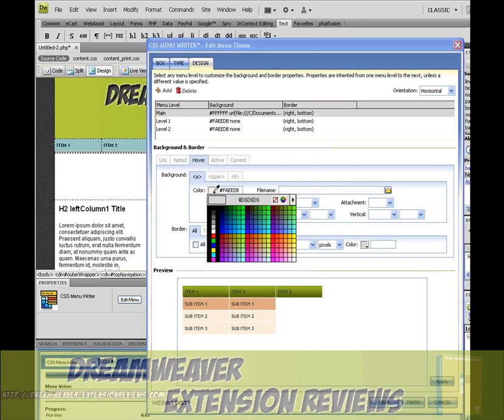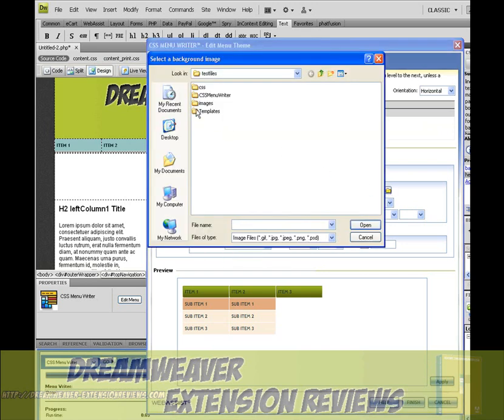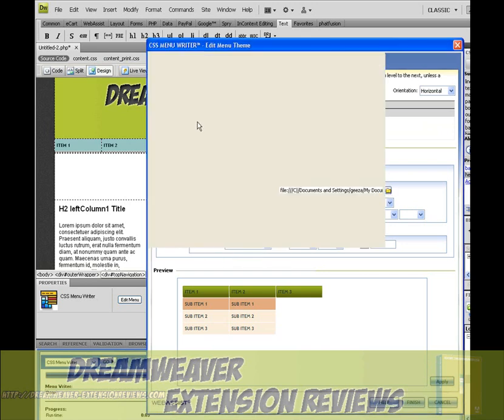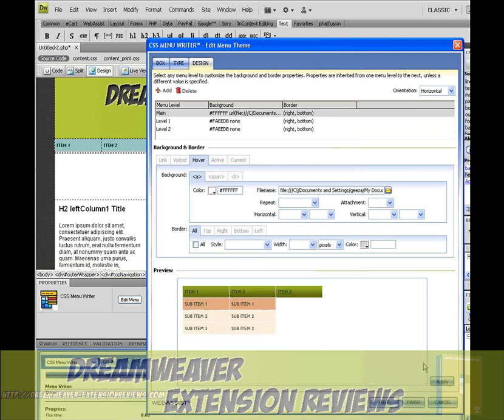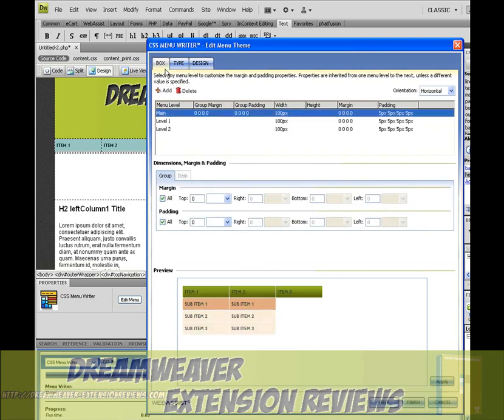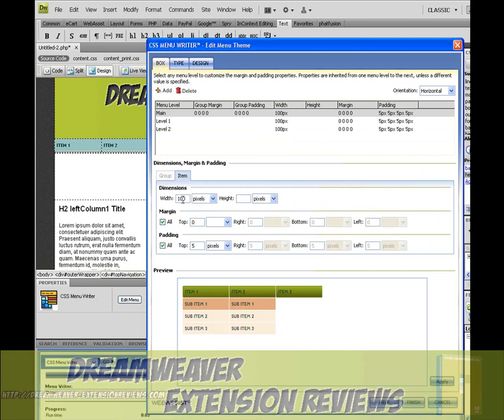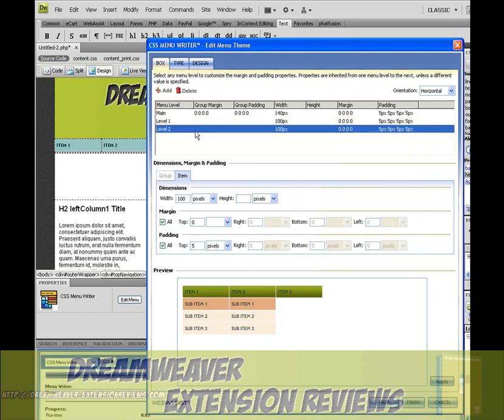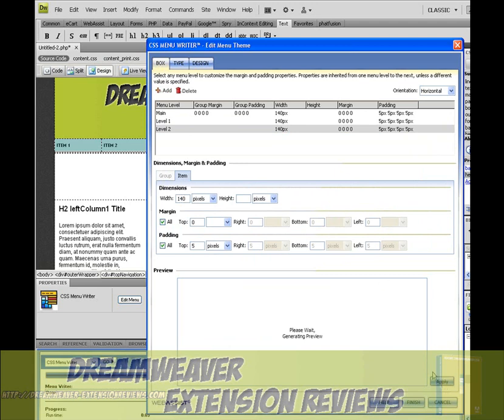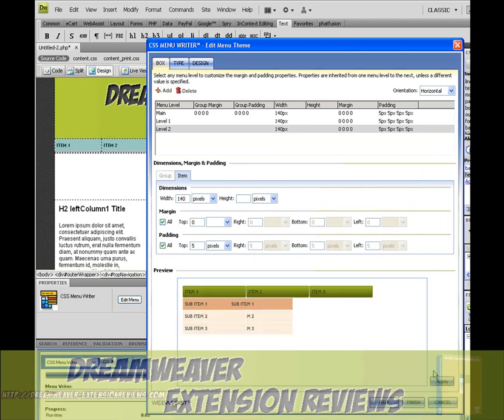For Hover, we'll do the same. And we'll go back just to change the sizes of the items. I'm going to change that to 140. Same as that. Same as that. So they're all 140.